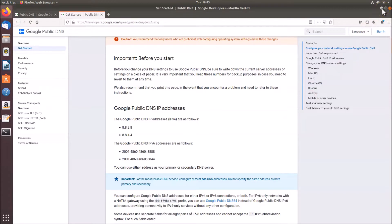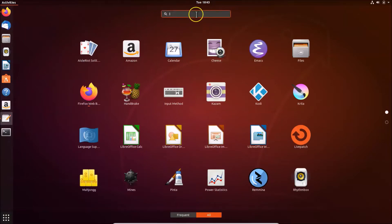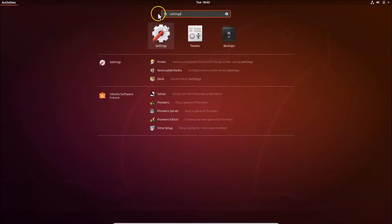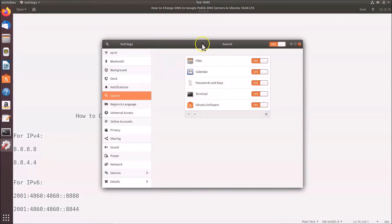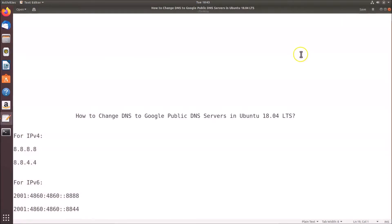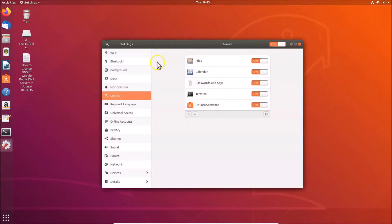Let me minimize Firefox. To open Settings, click on 'Show Applications' at the bottom left, then search for 'settings' in the search box and click the Settings app. You can also open Settings another way: click the top-right panel area and click on Settings from there.